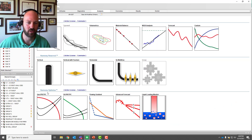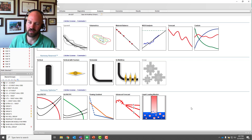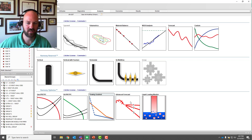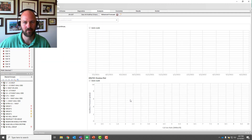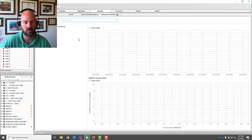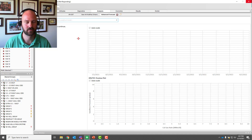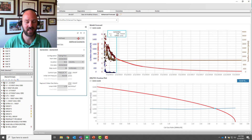We're going to launch a new module called Optimize. It's in Harmony and it's down at the bottom. This replaces what you may have used in the past called Virtual for nodal analysis. We're just going to say launch an advanced forecast and pick the reservoir model that we want to use to make the IPRs.